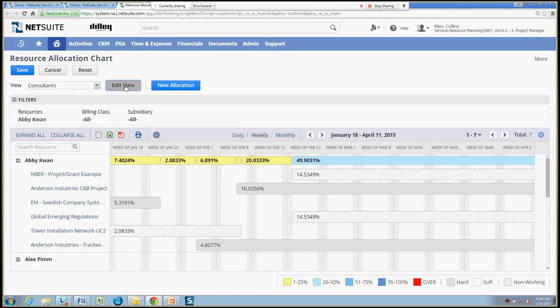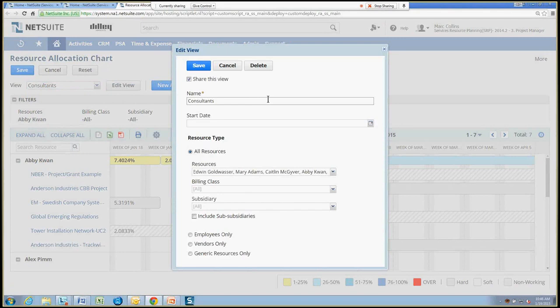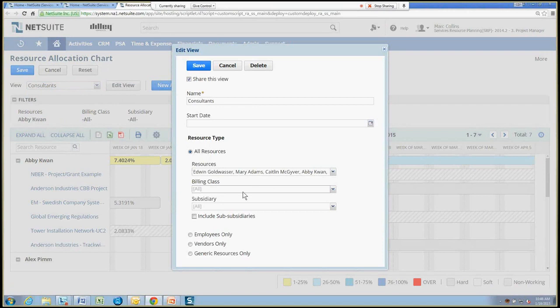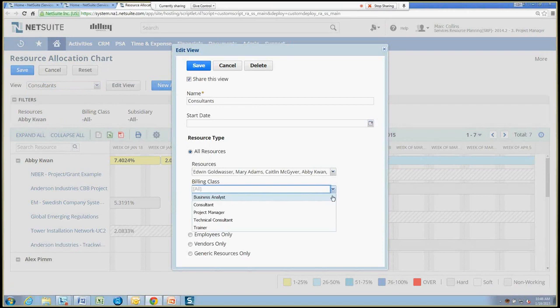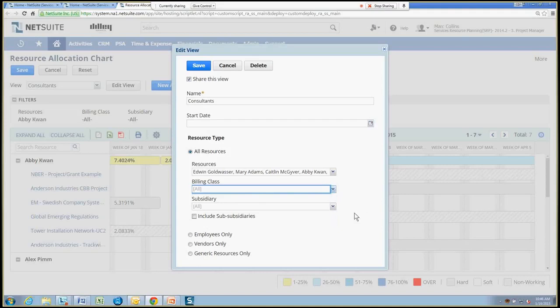So to create these is very simple. Go ahead, edit a view, give it a name, and I can choose a particular resource to include. I can choose certain billing classes that I may want to focus on, as well as a subsidiary if we're in a one-world environment. And also maybe just filter on only employees or only vendors or only generic resources. It's very simple to configure that.